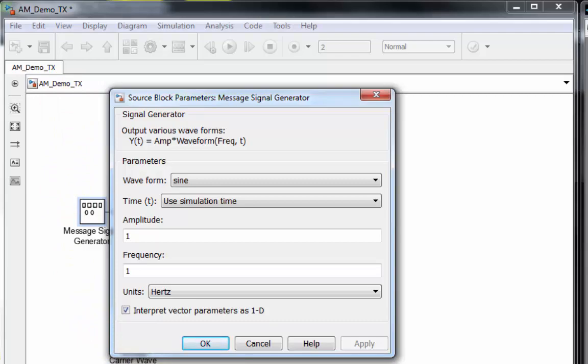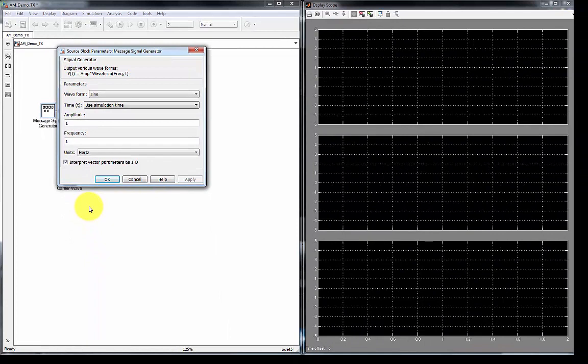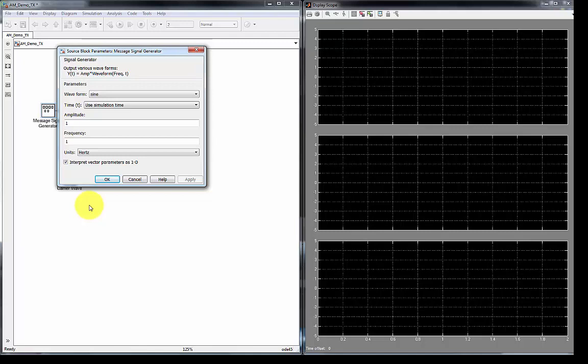But for the purpose of this demo, I'm just going to demonstrate what a communication system looks like, and what type of waveforms or functions that are generated from what we call MATLAB Simulink. The tool that I'm using within MATLAB is called Simulink.